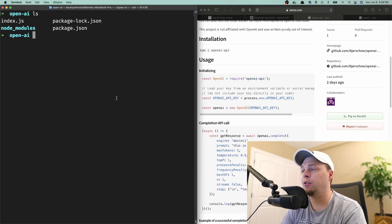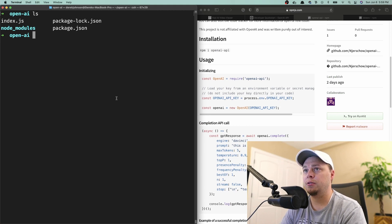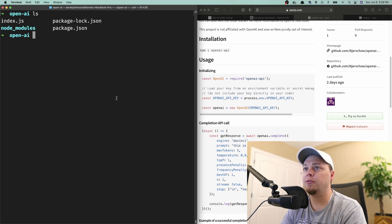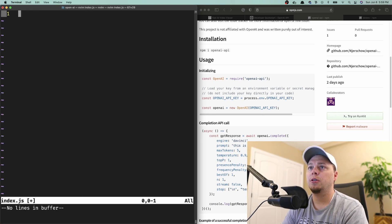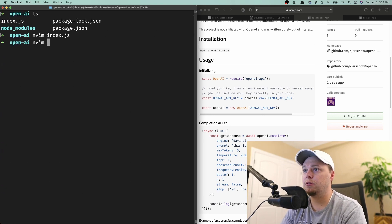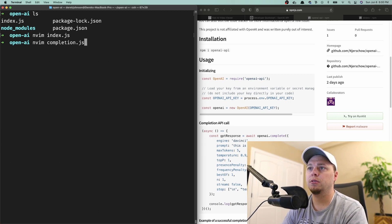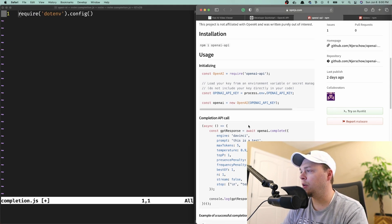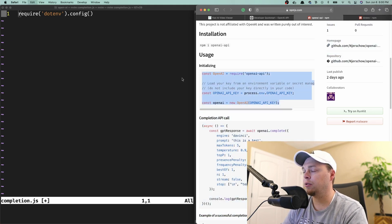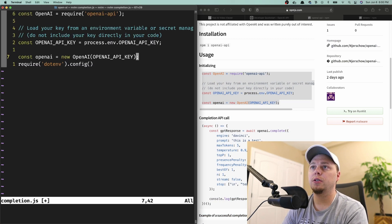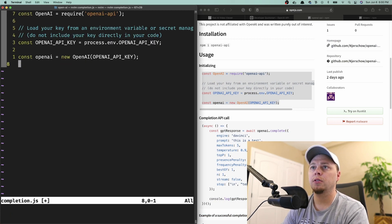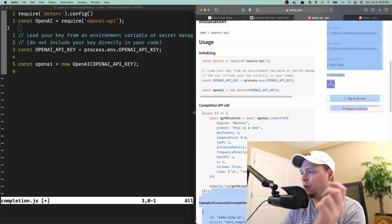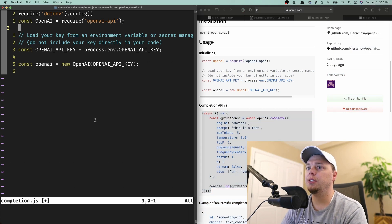Actually, since there's a couple of different services, I'm going to get rid of this index file and call this first one completion.js. To initialize it, we just go like this and put that up here. Cool. Now I can put the completion code down here.